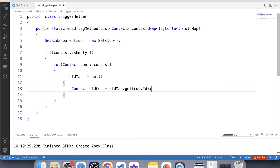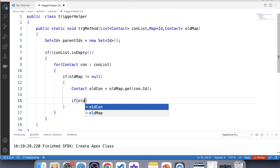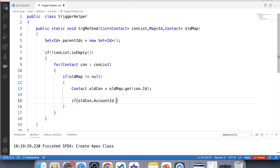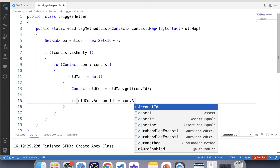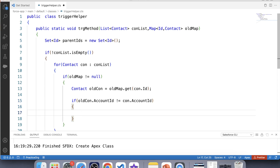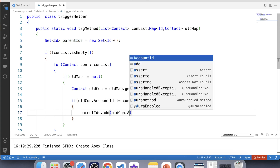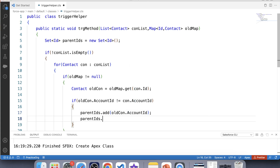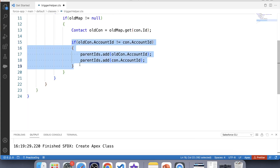Our next step is to compare the old parent account ID and new parent account ID of the contact. So let's use an if condition: if oldCon.AccountId is not equal to con.AccountId, we will add both parent account IDs to our set. This if condition runs when a user updates the parent account of a contact. But we also need to store the account ID if a user tries to update the contact record, so for that we will use an else condition and add con.AccountId to the set.